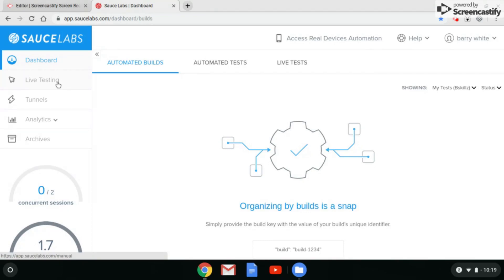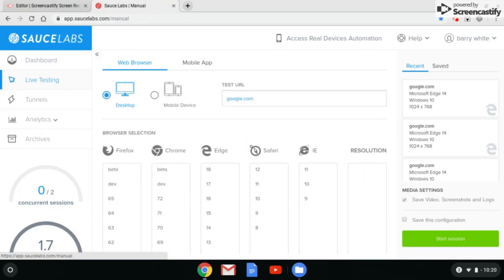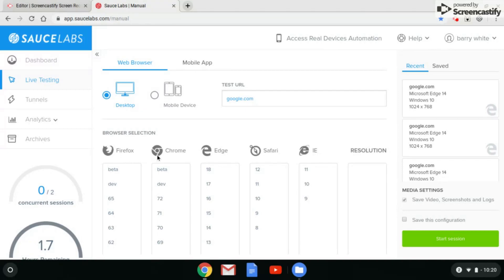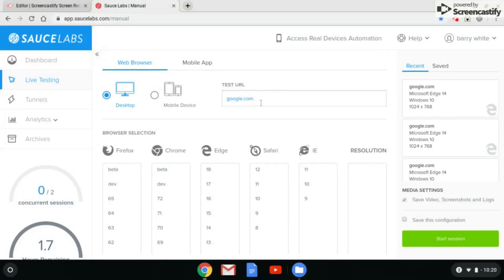As I stated, these are the options of web browsers that they offer for you to test. You select your version, you select your resolution, and you click over here start session. If you want to save your configuration, you can also save it here and it'll show up here where it says recent and saved. So in my test URL, you do notice that I have google.com. You can change that to any open web page that you want. This web page will be displayed every time you open up one of these browsers.